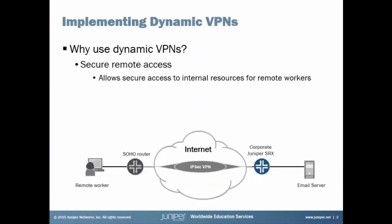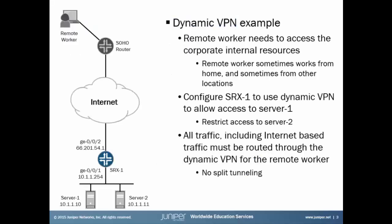At this point you might be asking yourself, why use Dynamic VPNs? What does this get me? The answer to that question is secure remote access. Dynamic VPNs is all about allowing a remote individual to securely access internal corporate resources.